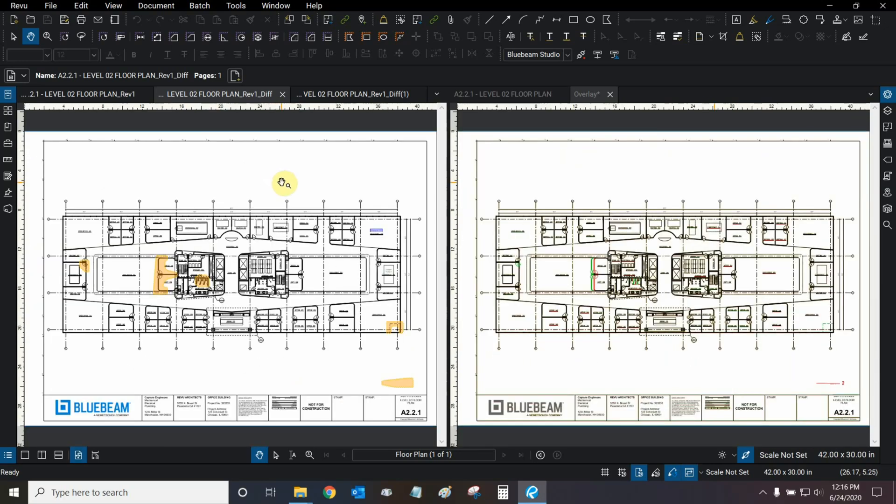And I like to use a little acronym to remind myself of how they work. Compare where, overlay what.